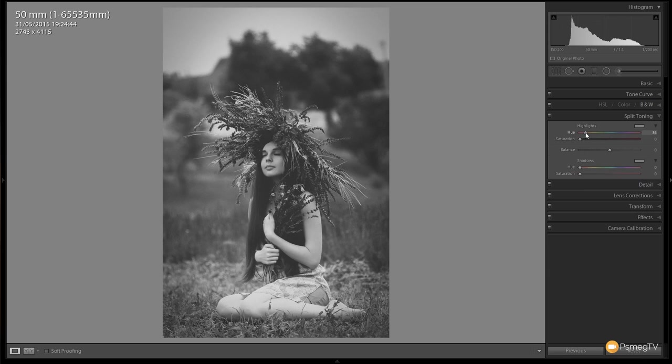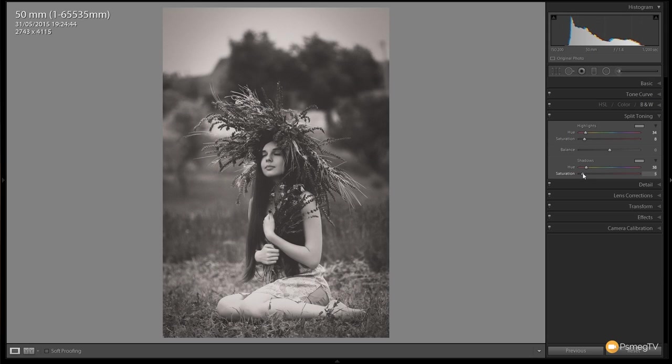We'll do the same for the shadows. We'll take that around the 35 to 40 mark, would be a good start. Then we can use the saturation sliders to introduce just a little bit of that coloration into it. We don't want to make it sepia, we want to give it that retro kind of feel. So only a small amount in the saturation on both of those.